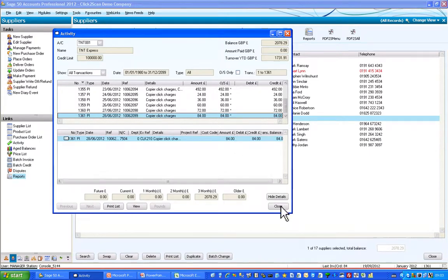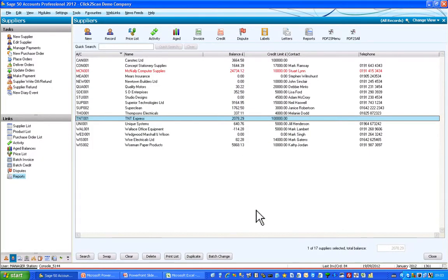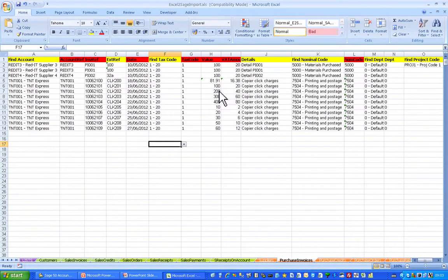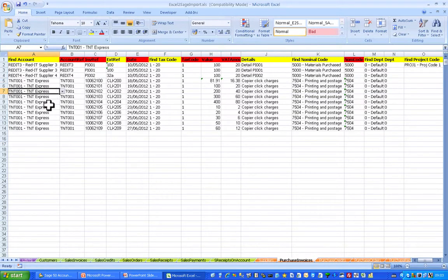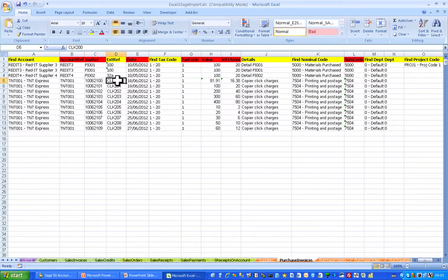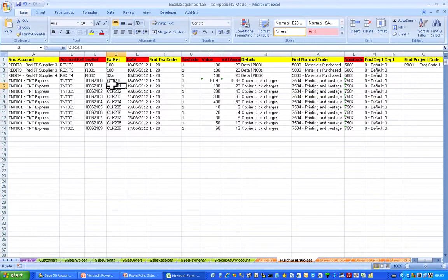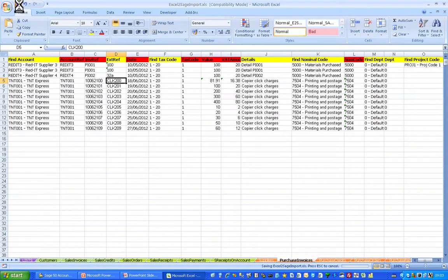I'll close that and go and have a look at the latest information received from Click-to-Scan. So it's in this particular spreadsheet — purchase invoices — and you can see that TNT have sent us some further invoices, invoice 2100. This column here shows the reference of the image in the Click-to-Scan system, which we're going to use to retrieve the images shortly. Let me save that and close it.